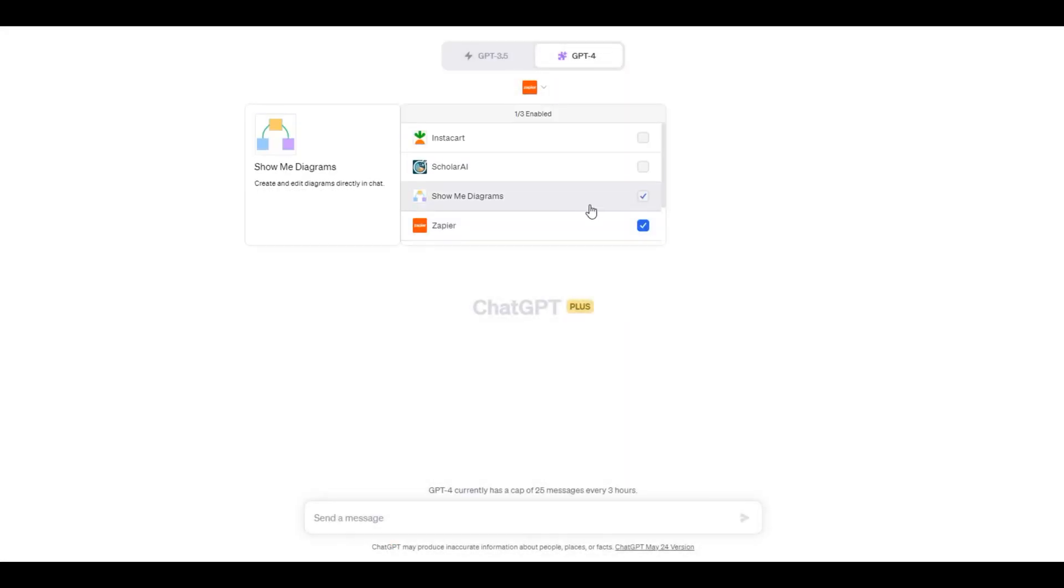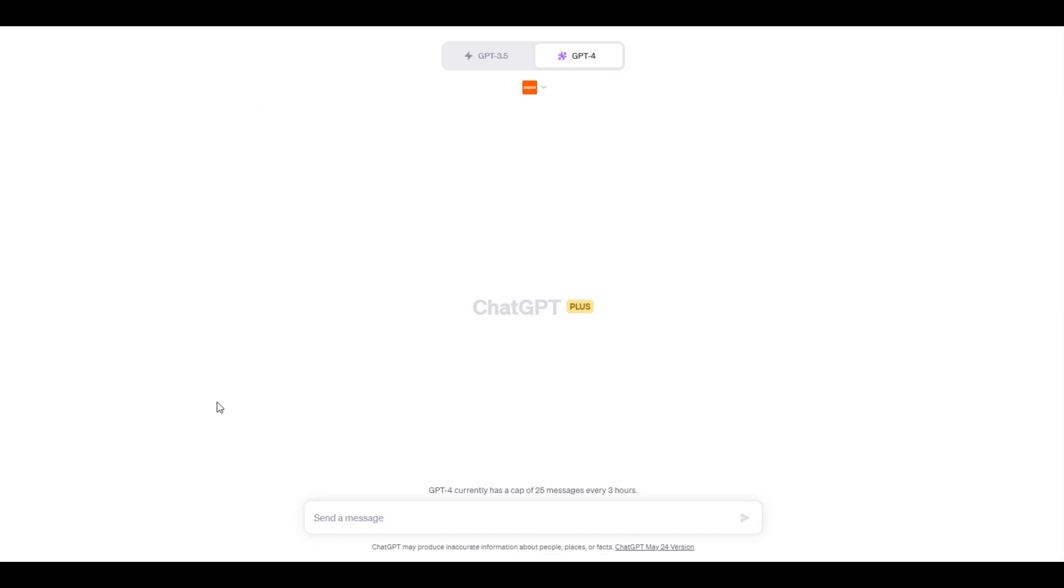We have already installed the Zapier plugin and now select this plugin to use with ChatGPT. We have already granted access to Zapier to send emails from our Gmail account.